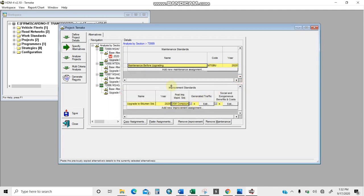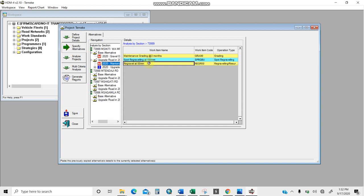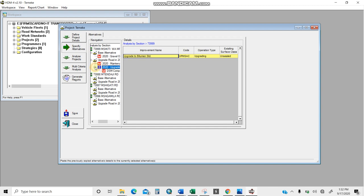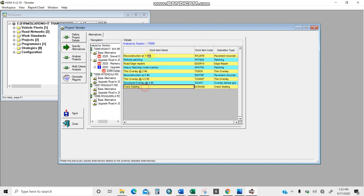Going back to the column view, I can see the road has: maintenance before upgrading — grading every 3 months, re-graveling if under 100 mm, re-gravel to 50 meters. For the upgrade to bitumen, the existing surface class is unsealed. Post-upgrade compound interventions include pothole patching, reconstruction if IRI exceeds a threshold, and structural overlay at IRI 3. These elements are set during the calibration and configuration of HDM4 project analysis.